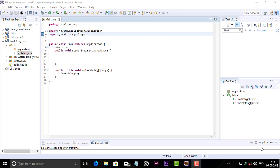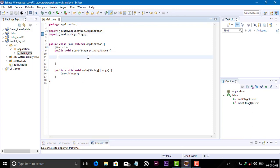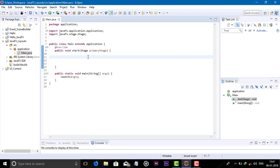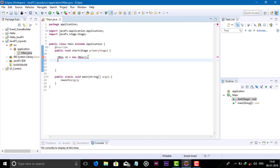VBOX layout places child nodes in a vertical column. We will see how it's done and how we can apply the VBOX in our application. First we need to create VBOX class, VBOX object equals new VBOX semicolon.